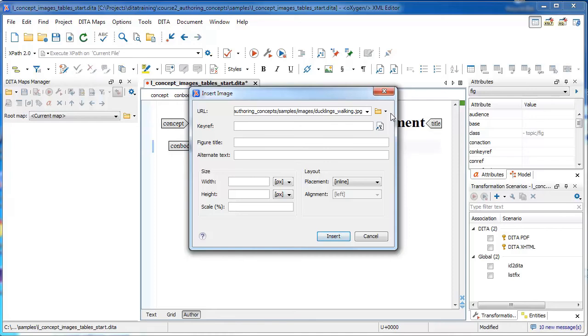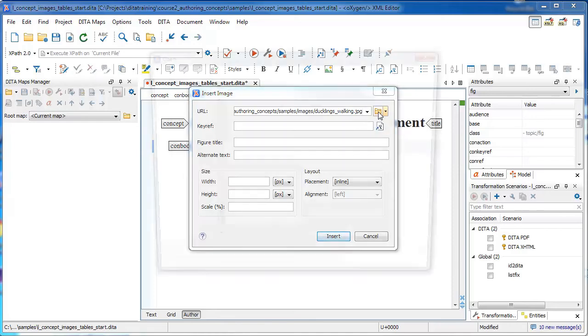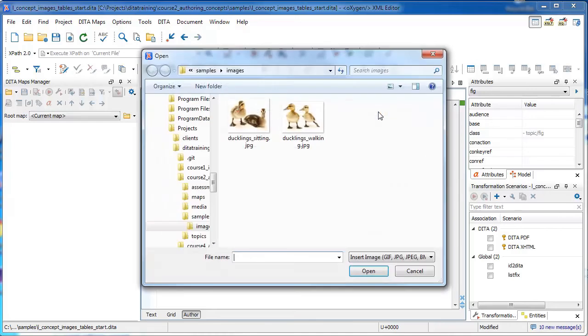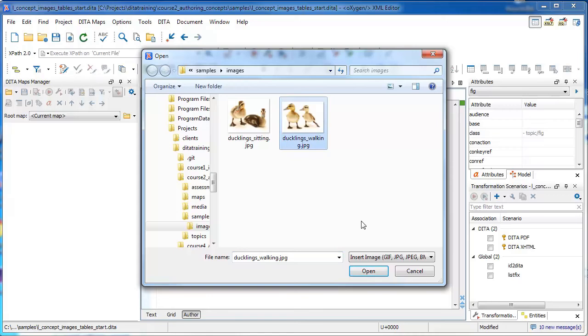In DITA, images are added by reference. So they can either be a local file on your machine or a reference to an image on the web. And in this case, we are going to be creating a reference to this image on our machine.